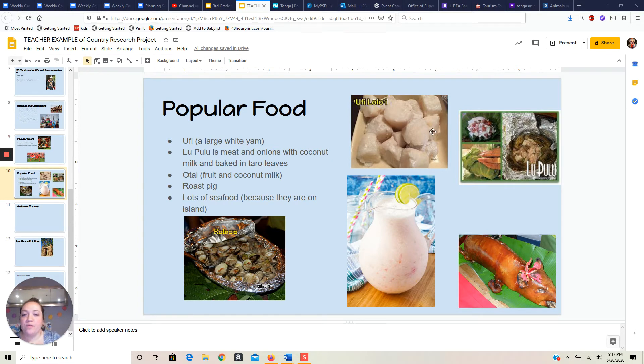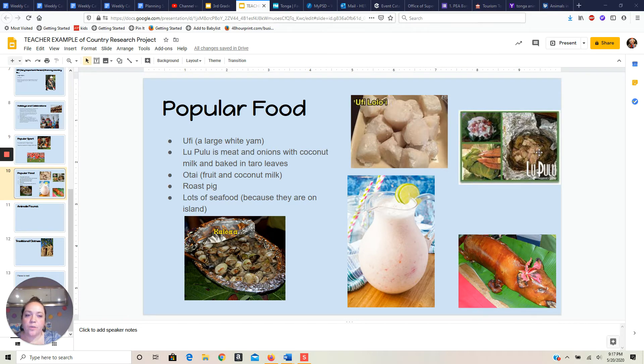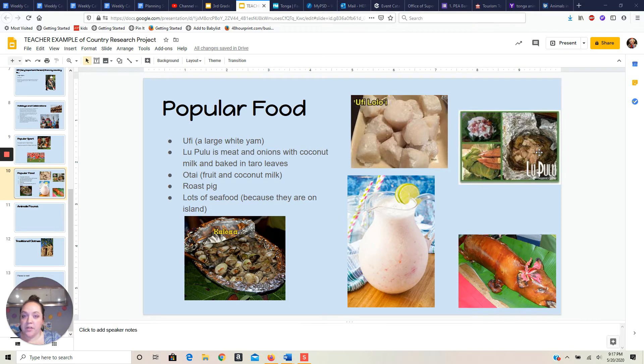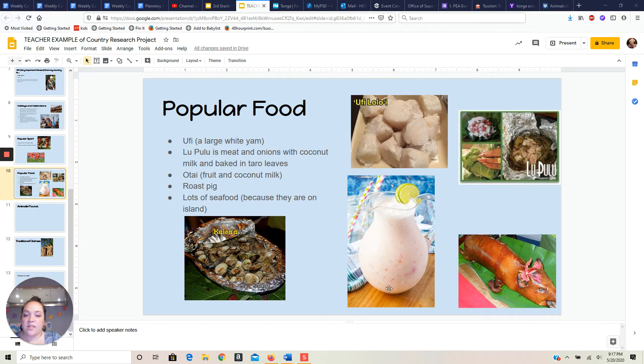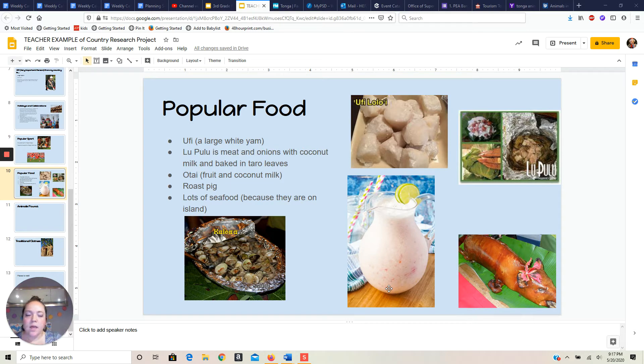So we talked about that ufi with the large white yam and the lupulu. I have no idea if I'm saying this right. So I really want to learn Tongan now, though. I'm really excited to learn it. I found this where they wrapped it in those taro leaves. I found a picture of some seafood and this is the otai. It looks really white because usually they mix it with coconut milk.